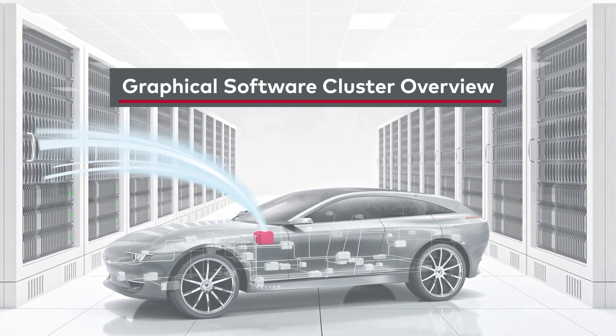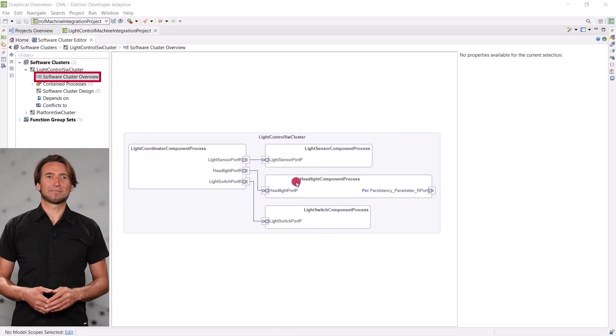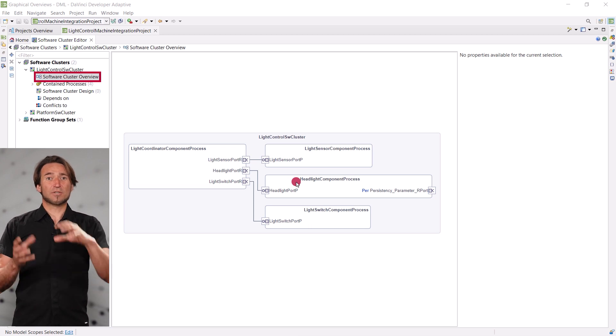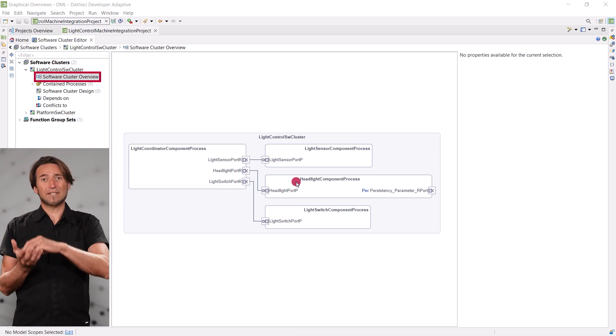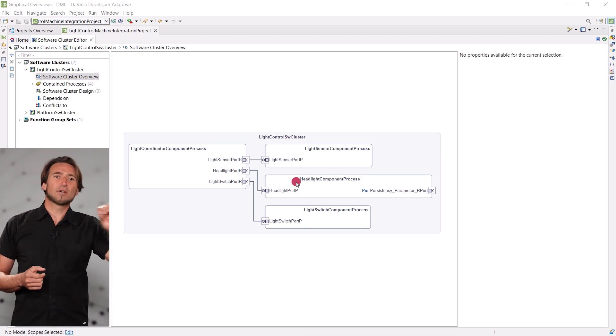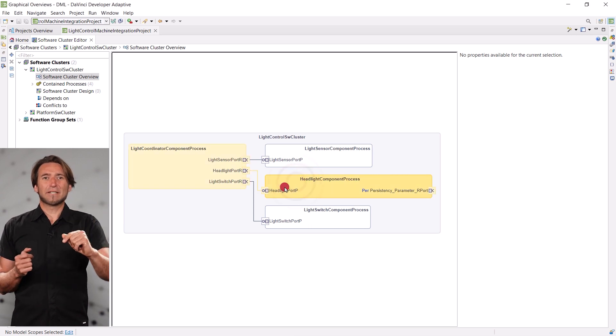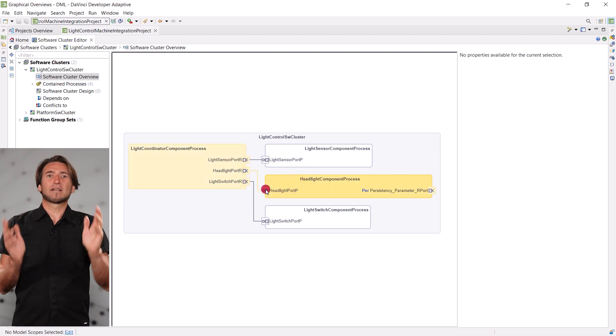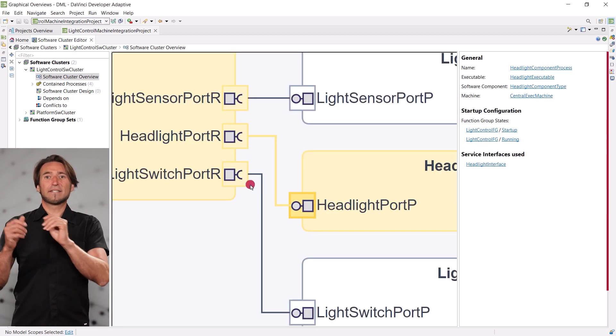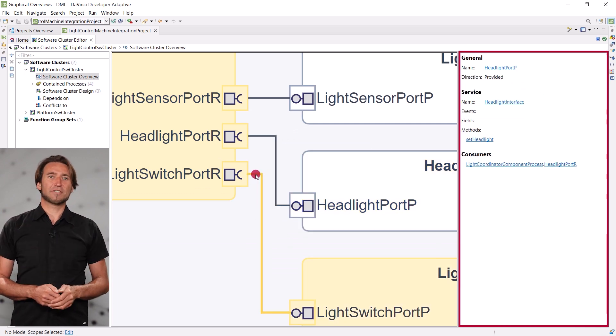A graphical overview has been added to the software cluster editor. For a software cluster, it shows the contained processes, their ports and communication partners. When you select an element, its direct neighbors get highlighted as well, and the details section shows you further information.